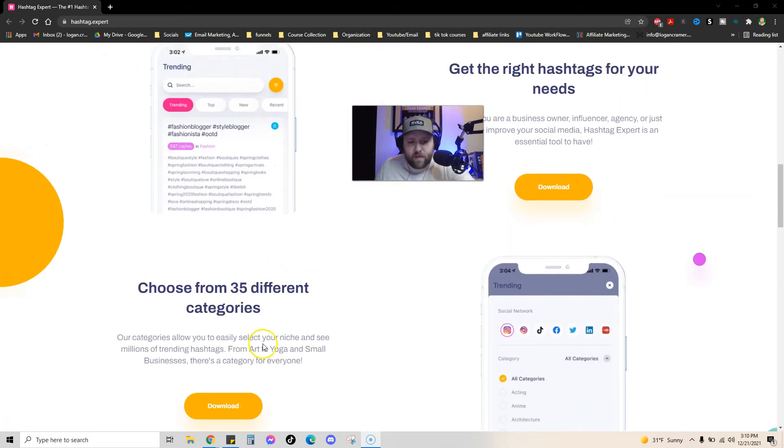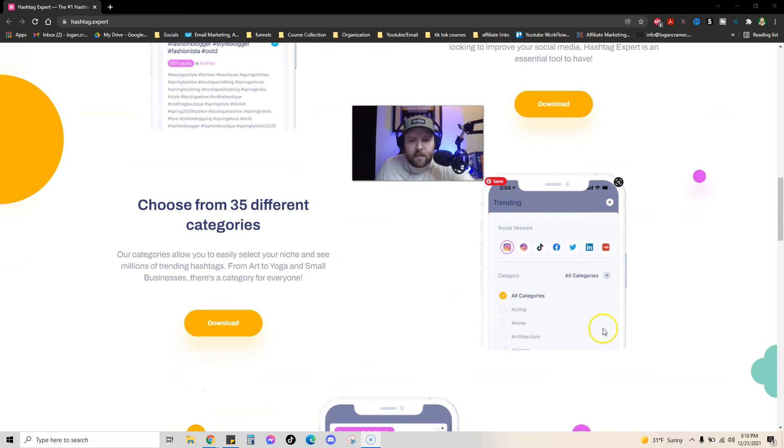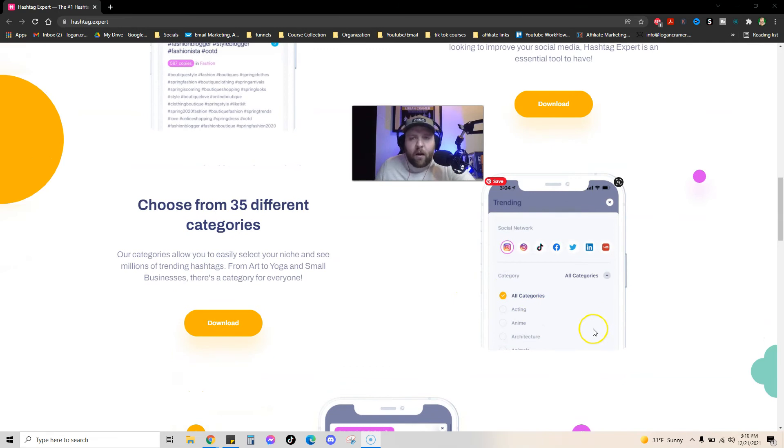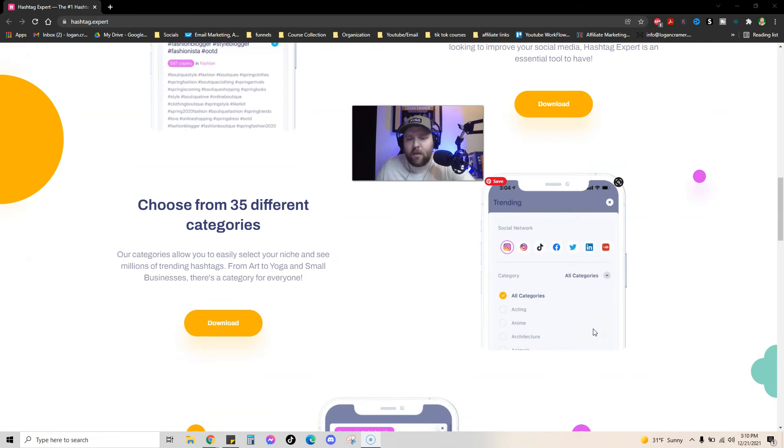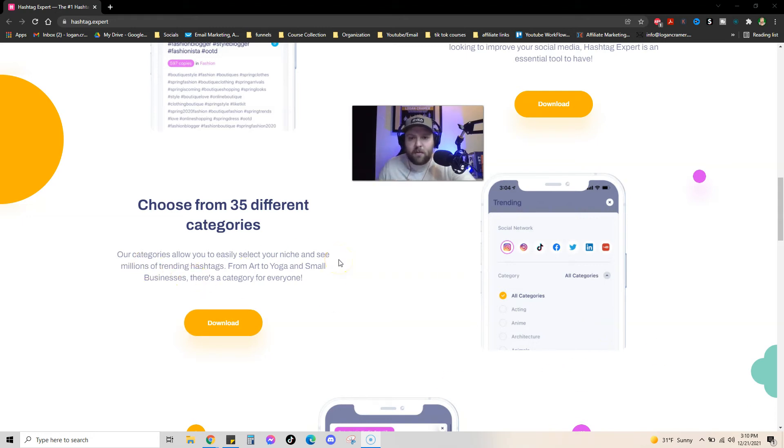There's 35 different categories. So there's like acting, architecture, makeup, entrepreneurship, all these different categories that you can kind of tell the app to look for for those hashtags.